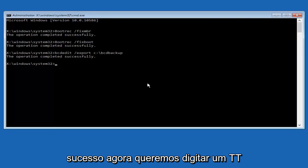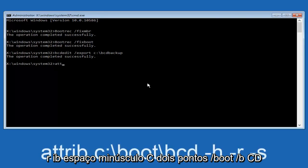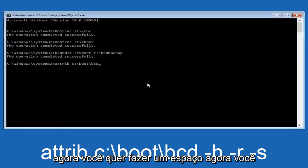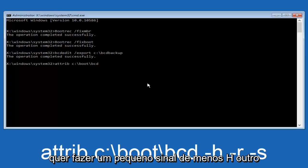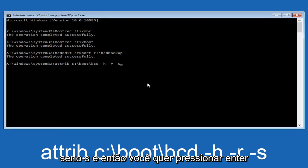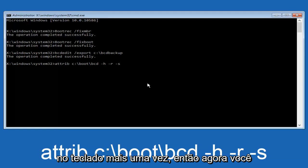Now we want to type in A-T-T-R-I-B, space, lowercase C, colon, forward slash, boot, forward slash, B-C-D, now you want to do a space, now you want to do a little minus sign, H, another space, minus sign R, another space, minus sign S, and then you want to hit enter on your keyboard once again.